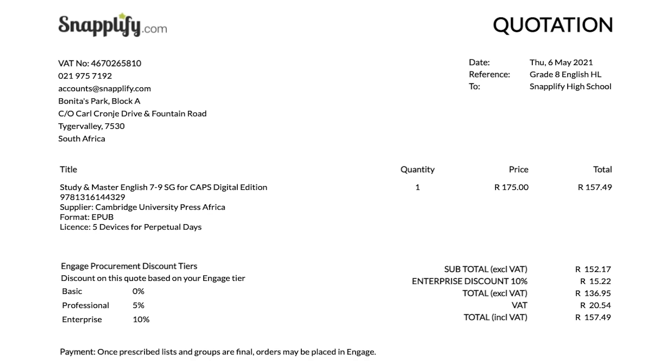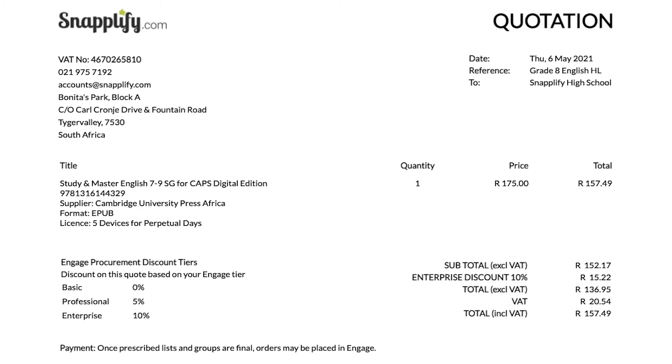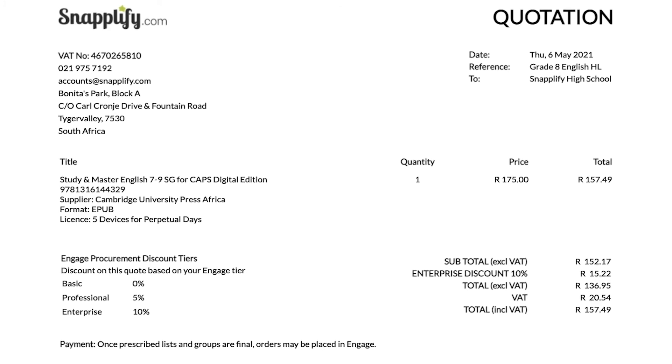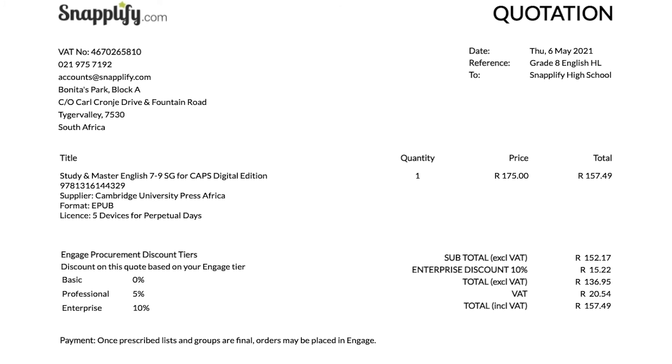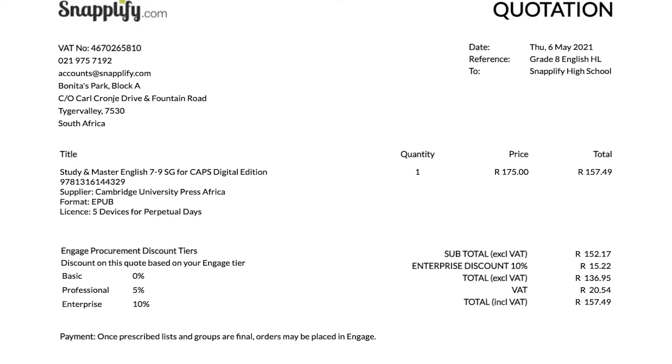Before the order for prescribed e-textbooks can be finalized, your school may need you to supply official quotations from Snaplify. Once you've set up your prescribed lists, you'll be able to generate a quote easily within Engage and choose whether you want to print it or download it as a PDF.